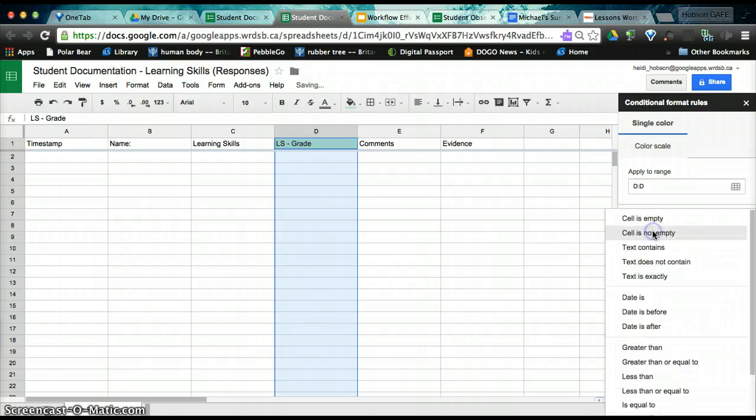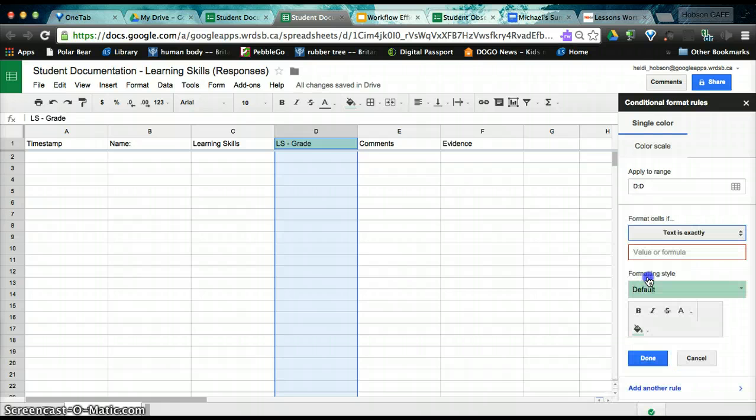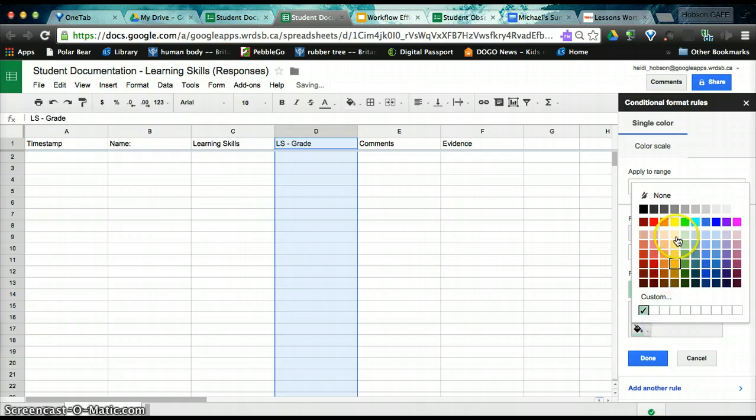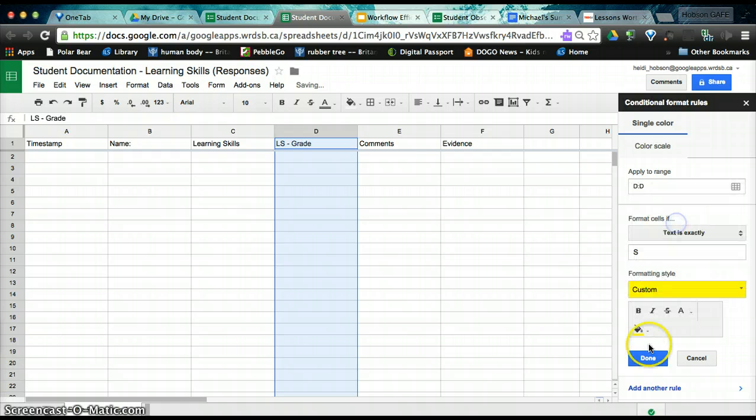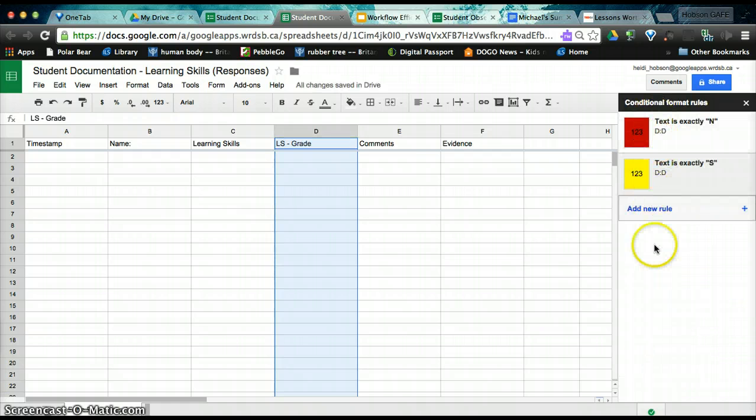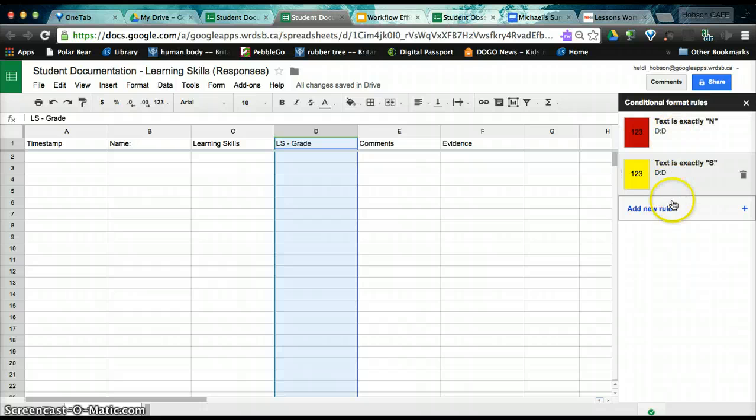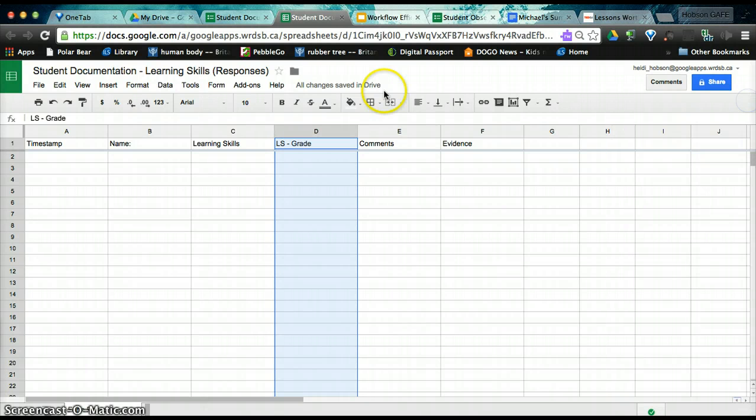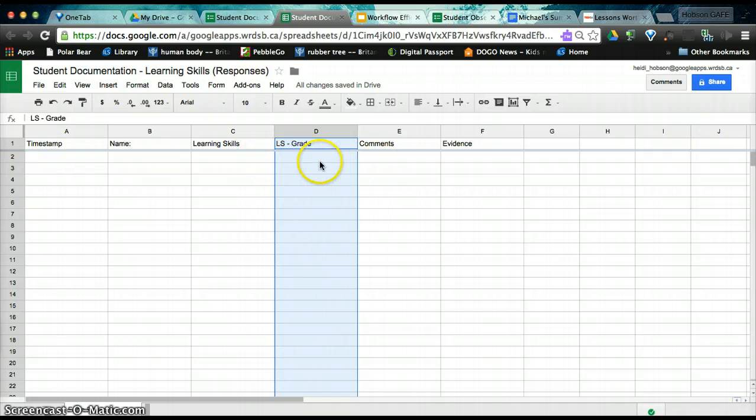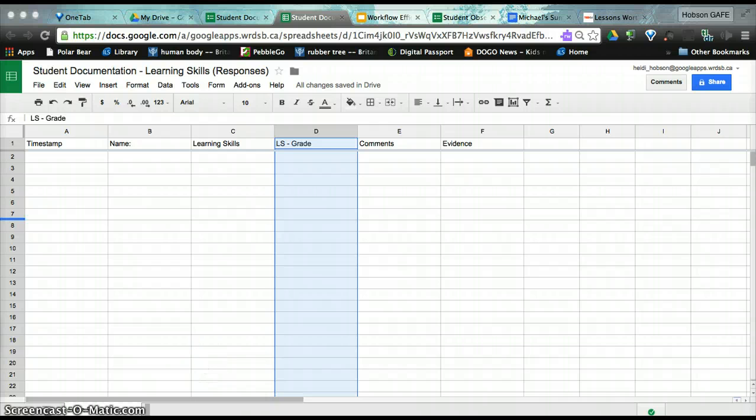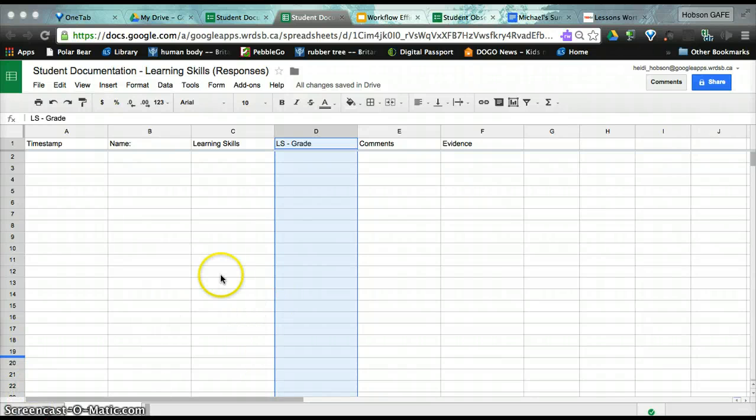I can add another rule. And I can say again, if text is exactly S, I would like it to be yellow. You can add as many rules as you wish or none at all. When you've completed it, you'll notice nothing changed on the actual spreadsheet. And that is because we need data before it will change.